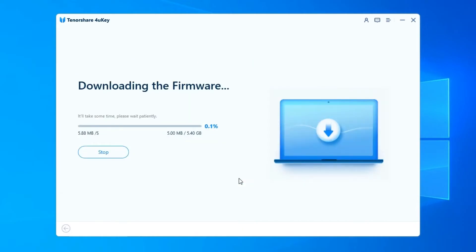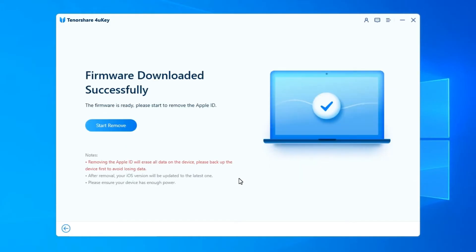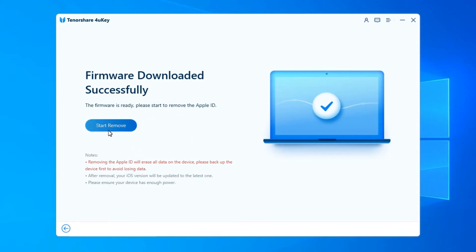Wait a few seconds to download and verify the firmware package. When the download is complete, click Start Unlock to remove Apple ID.